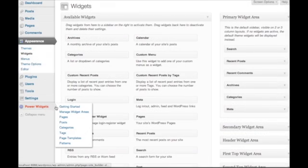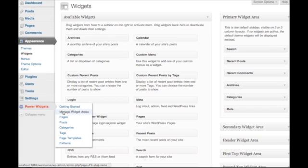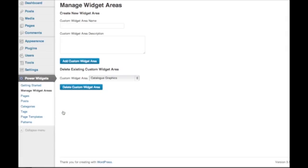To get started, open PowerWidgets and click on Manage Widget Areas. From here, you can create custom widget areas, giving each of them descriptive names.